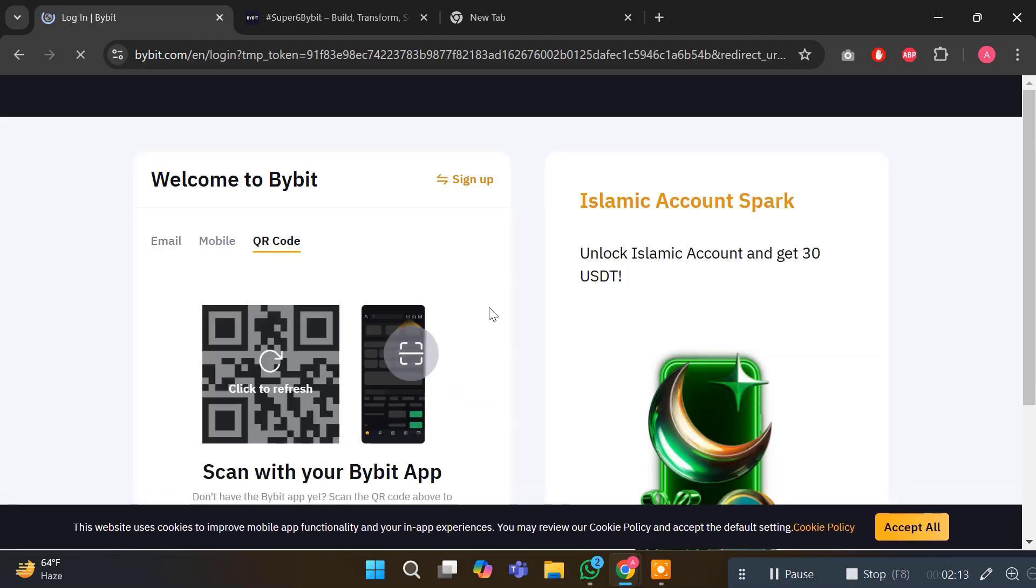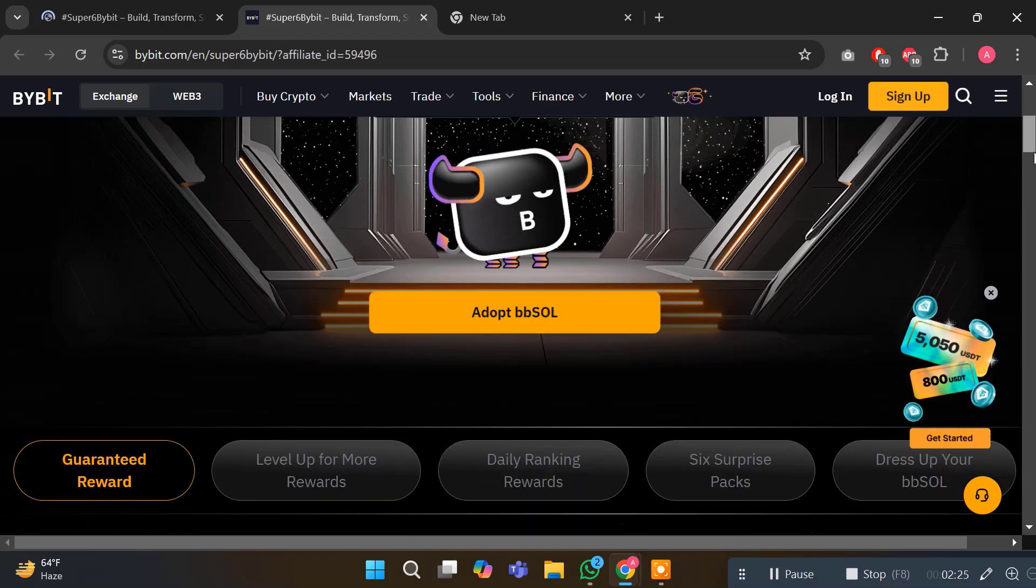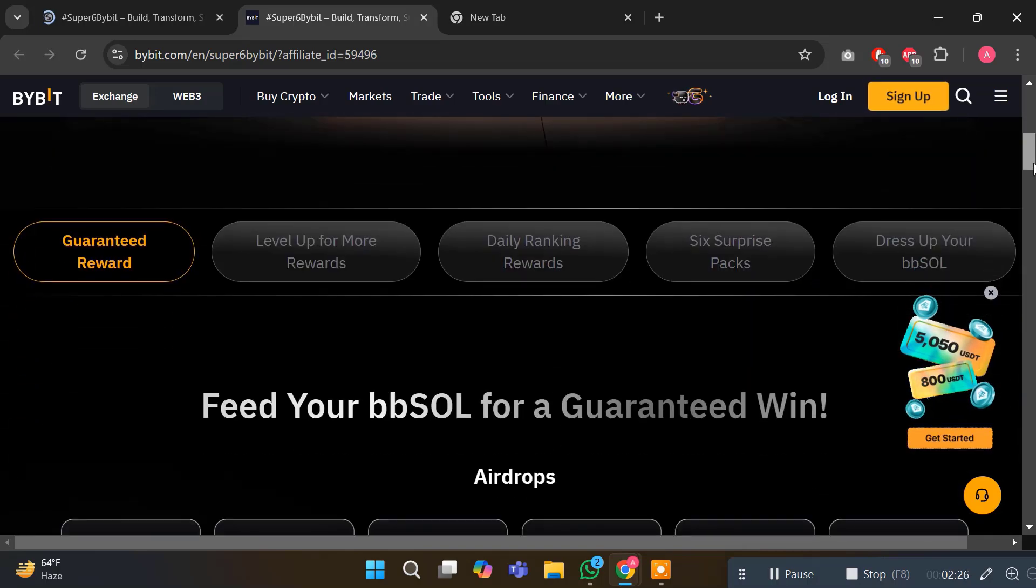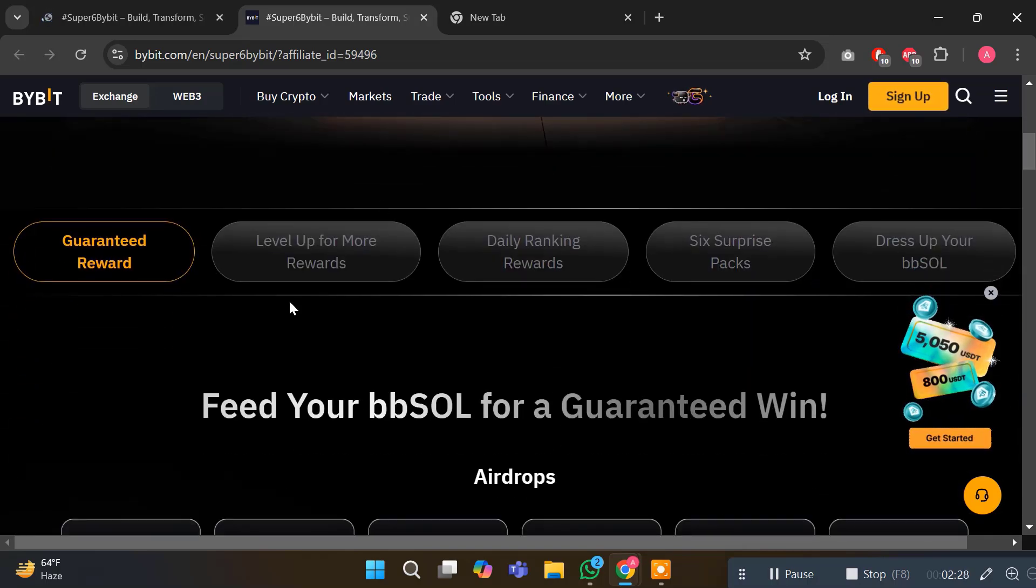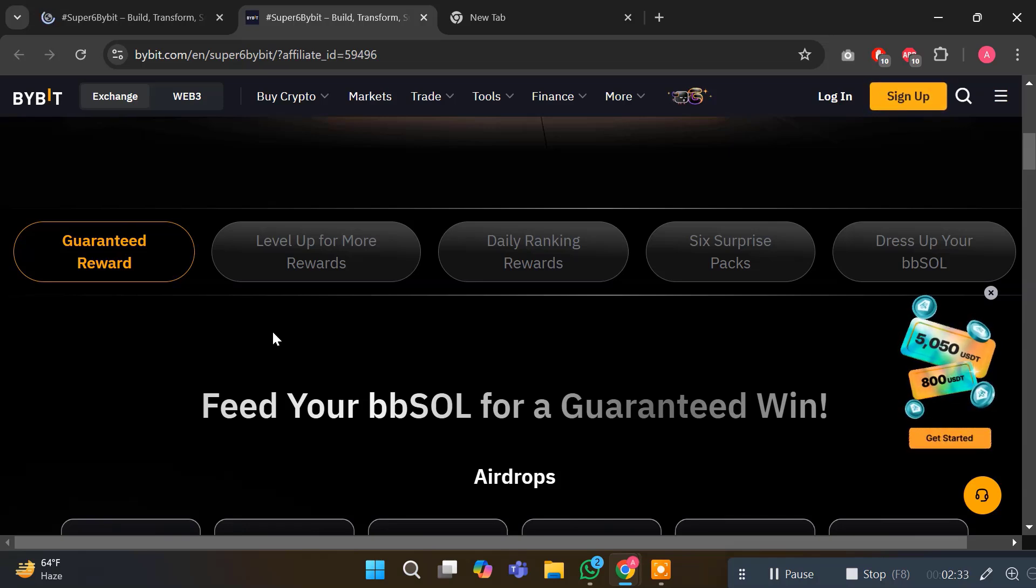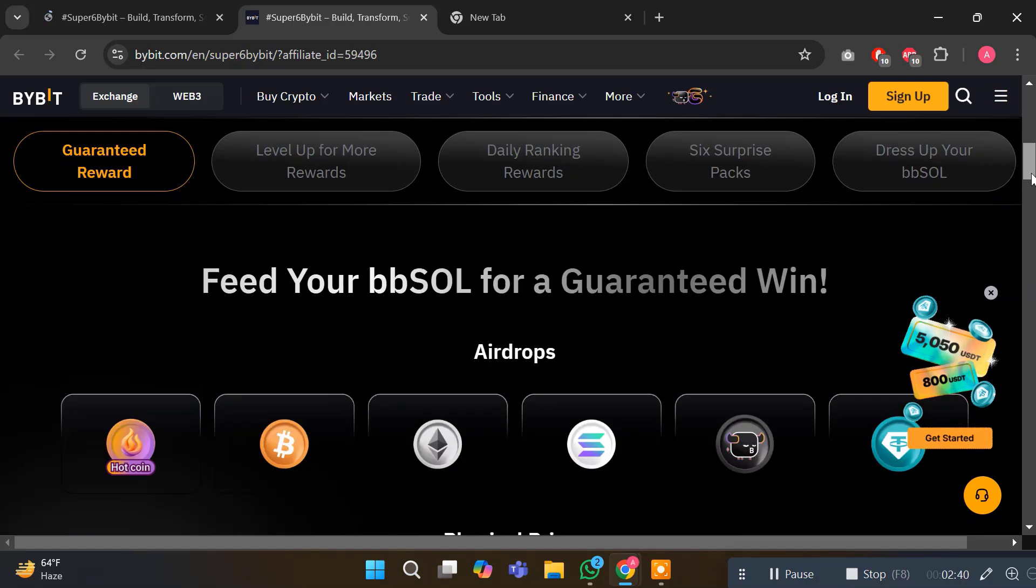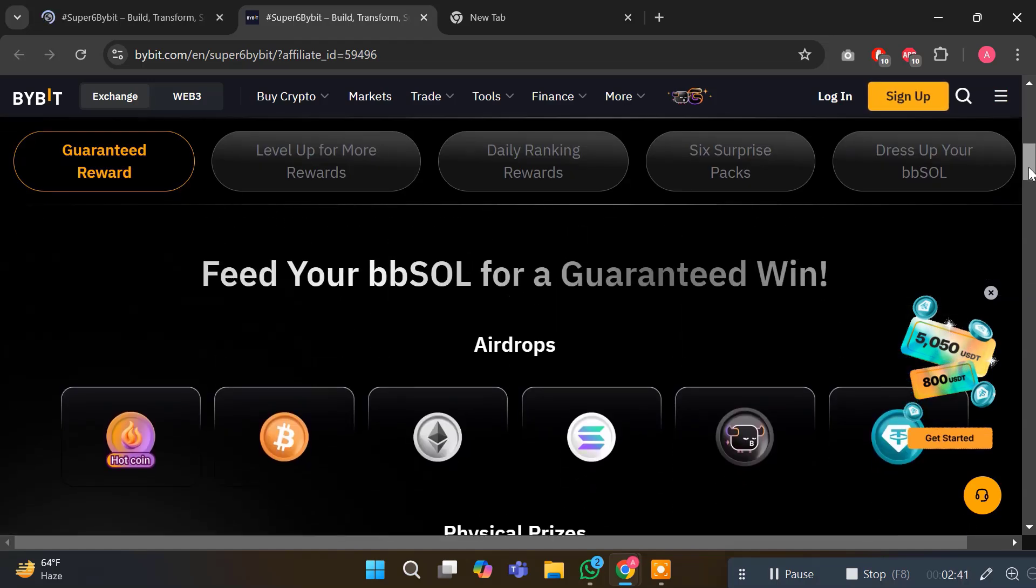Let's explore the page first. Here you can see the guaranteed rewards. Bybit 6th anniversary campaign is live from November 28th, 2024 to January 6th, 2025. Here's what you can look forward to. The first one is airdrops - guaranteed reward, level up for more rewards, daily ranking rewards, 6-pack rewards, dress up your Baby Soul. Airdrops for BTC, Ethereum, Solana, USDT, and Baby Soul are listed here.